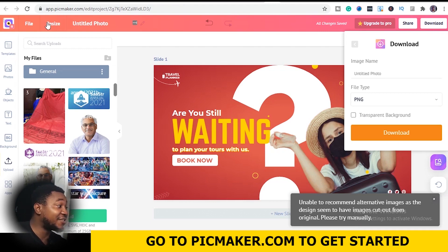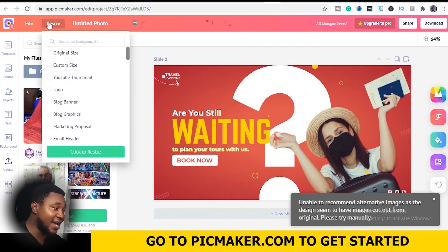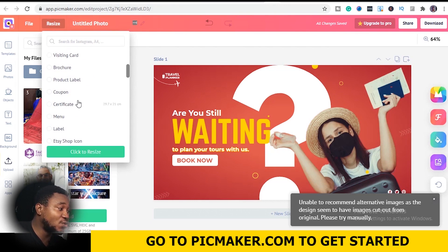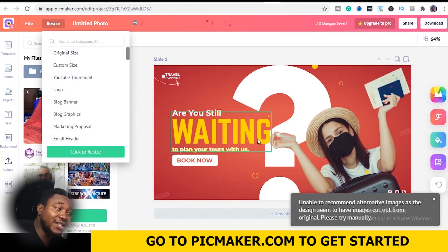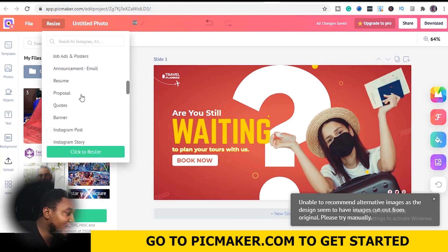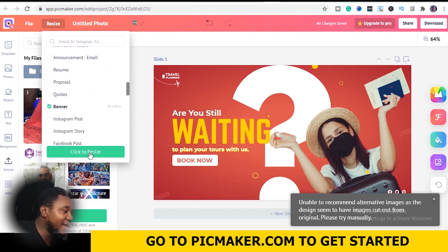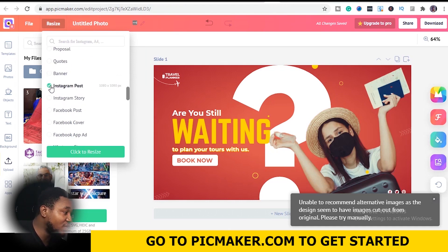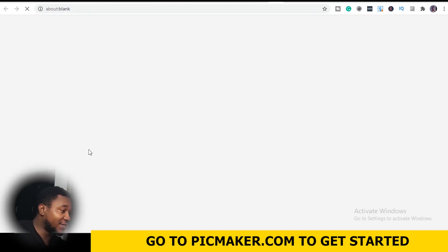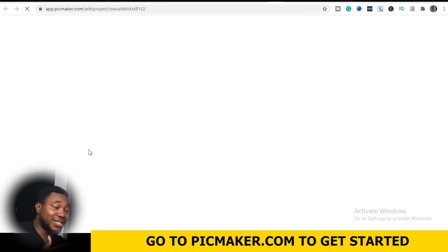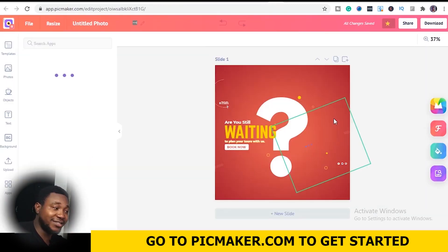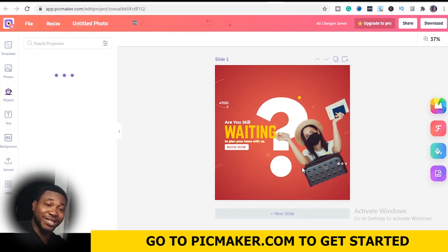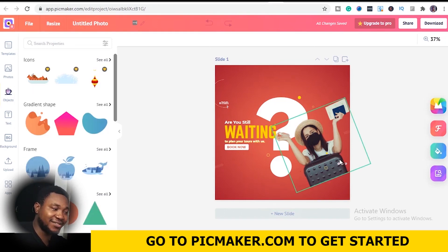One more thing — Resize. This is the final feature before I round off this video. The resize feature lets you resize your design to a different size. For example, this was originally meant for a Facebook ad, but I want to resize it into an Instagram post. Once I select Instagram post and click Resize, the app will automatically resize it. It resized it automatically — which is pretty amazing and awesome.